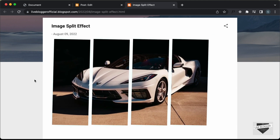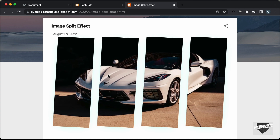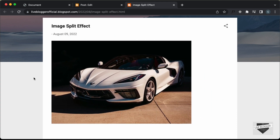That's basically how you can add the split image effect to your blogger website. So that's it for this video. I will leave the link of the source code in the description. And if you have any doubts, you can ask in the comments below. If you like this video, please click on the like button and subscribe to this channel to get the latest video updates. Thanks a lot for watching. Have a nice day. Bye.